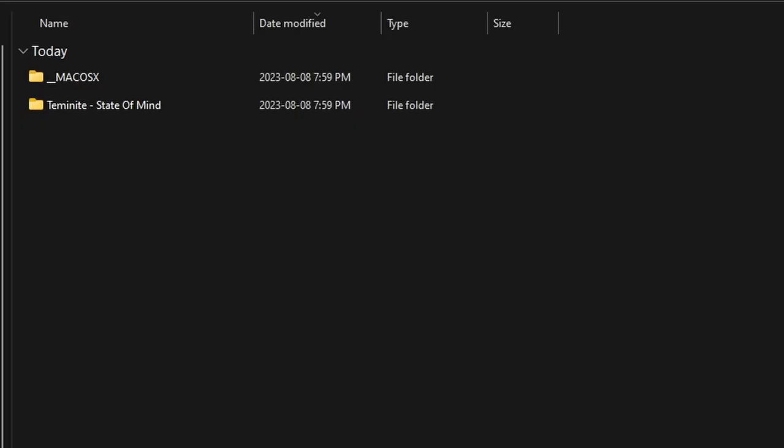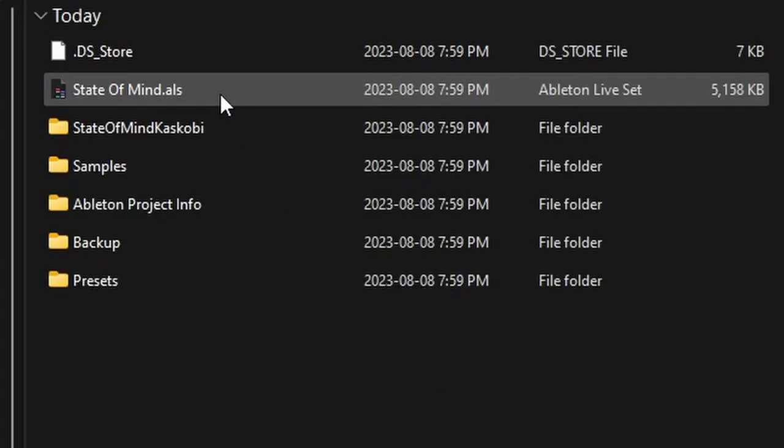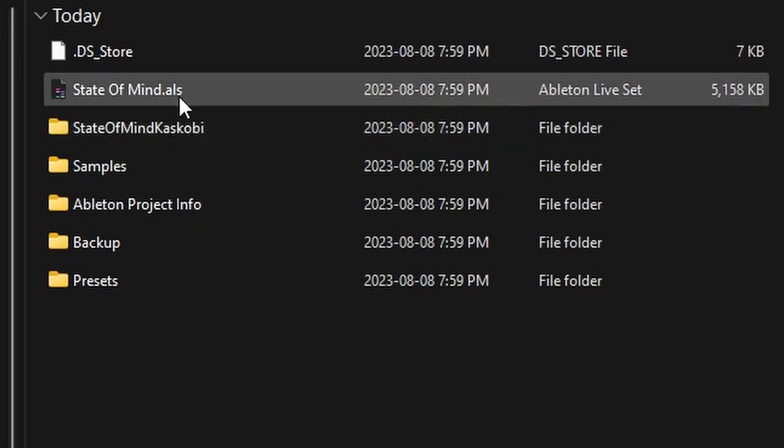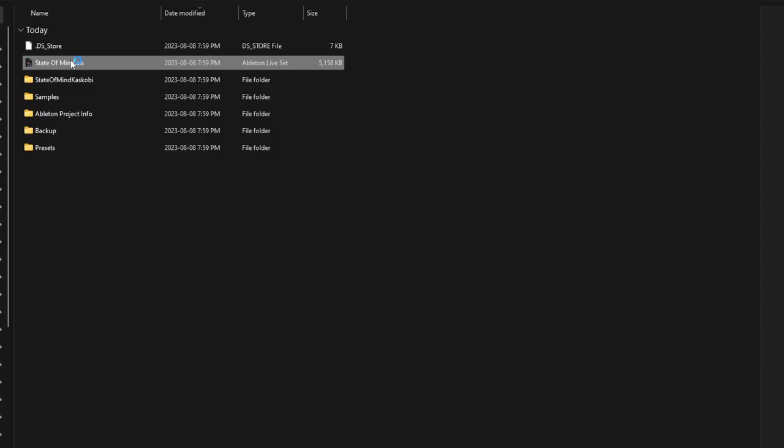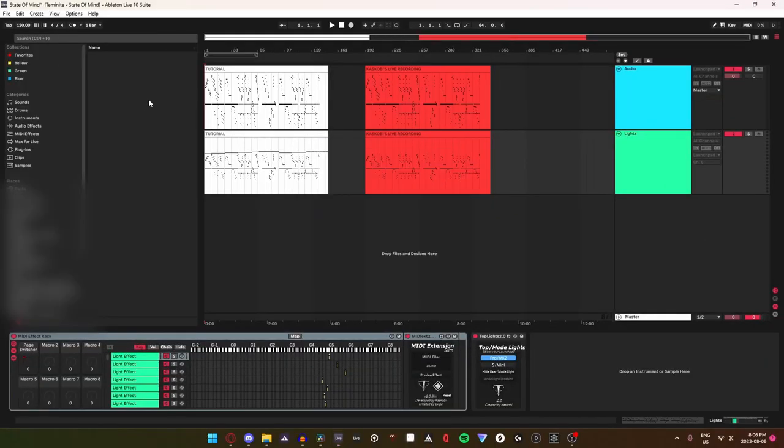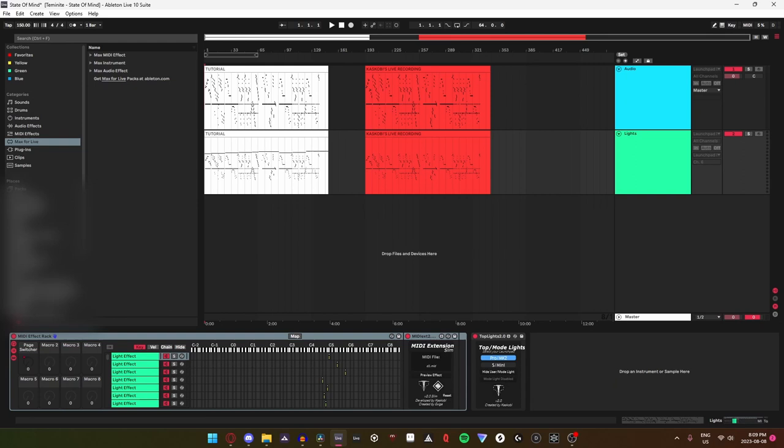Now that we've gone over the menu, you'll need to find your project file and unzip if necessary. Open the .als file to open the project in live. Let's get a rundown of the average launchpad project. When you first open a project, it should look something like this.